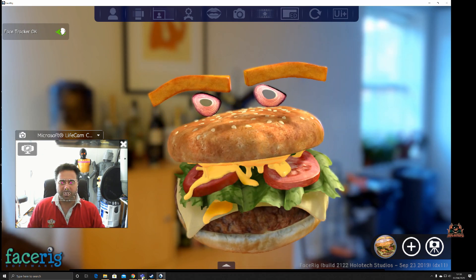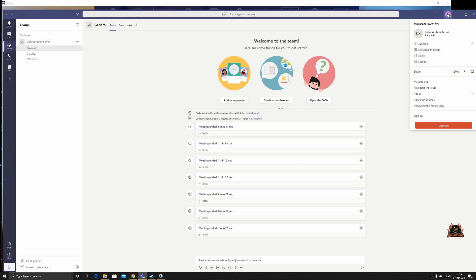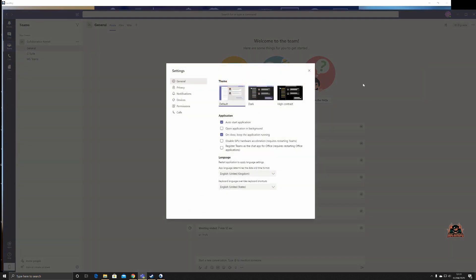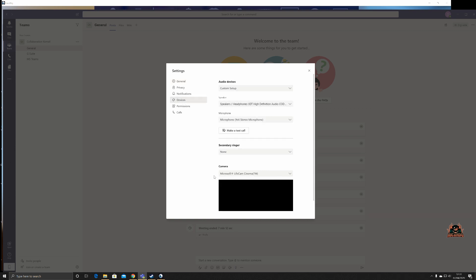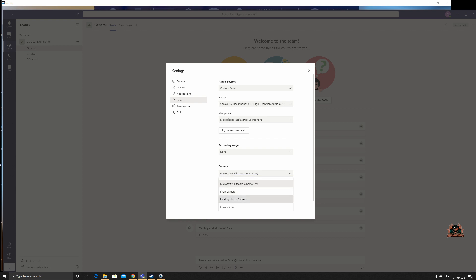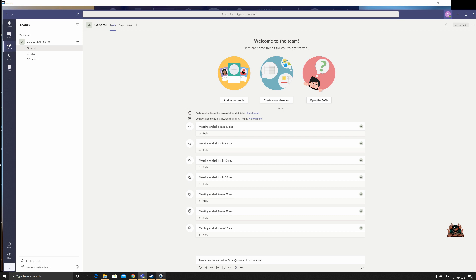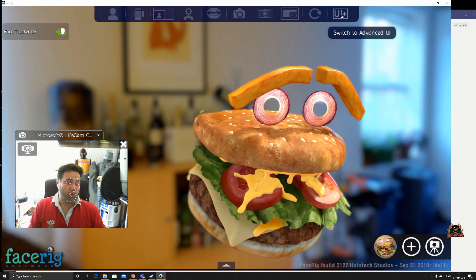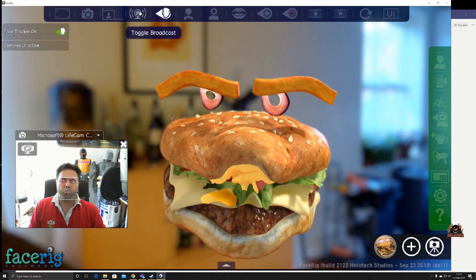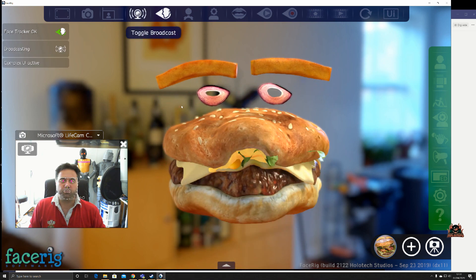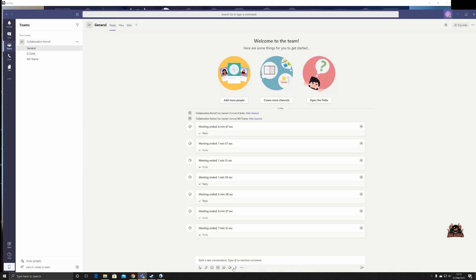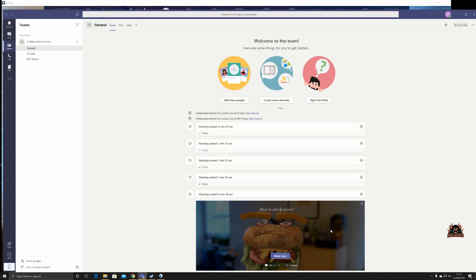So how do you get this into Microsoft Teams? Click on the top-right icon, go into Settings, then Devices, and scroll down to the camera section. Select 'FaceRig Virtual Camera'. Exit settings, go back into FaceRig, open the Advanced UI, and click Broadcast. Once broadcasting, go into Teams and hit Meet Now.